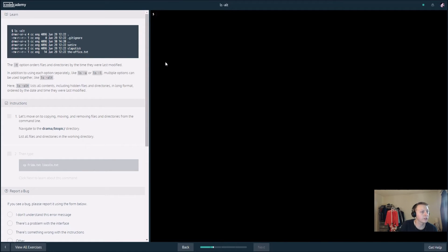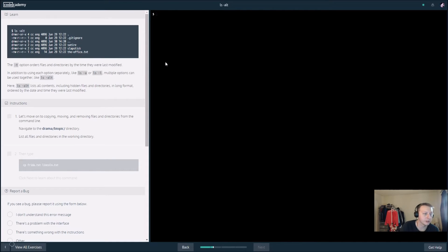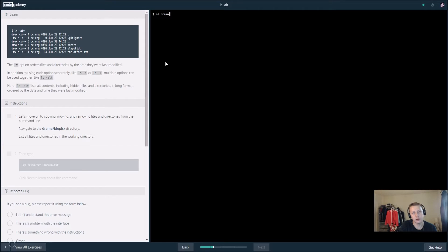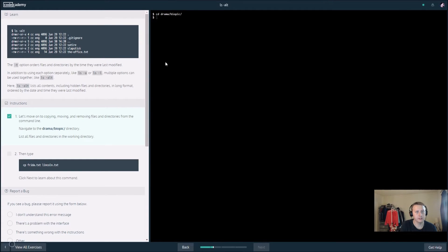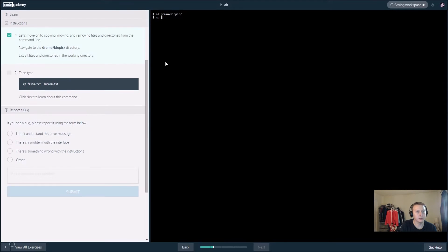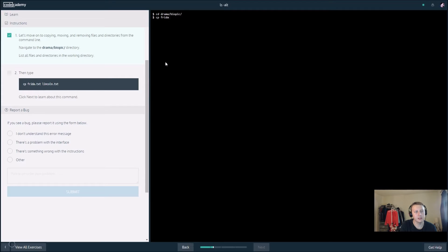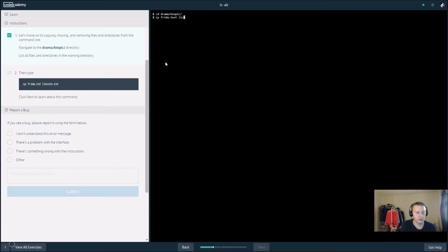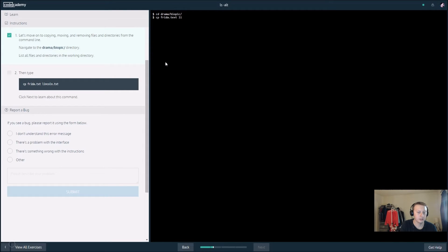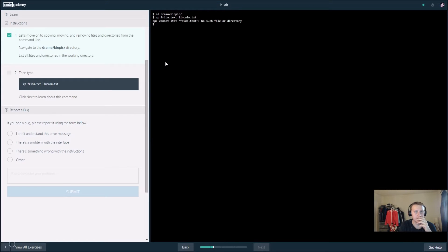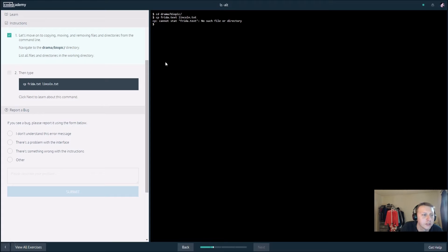Let's move on to copying and moving and removing files from the directory. We want to change the directory to drama slash biopic. Next we want to cp, I believe this is copy, and we get an error saying cannot stop writing such file.